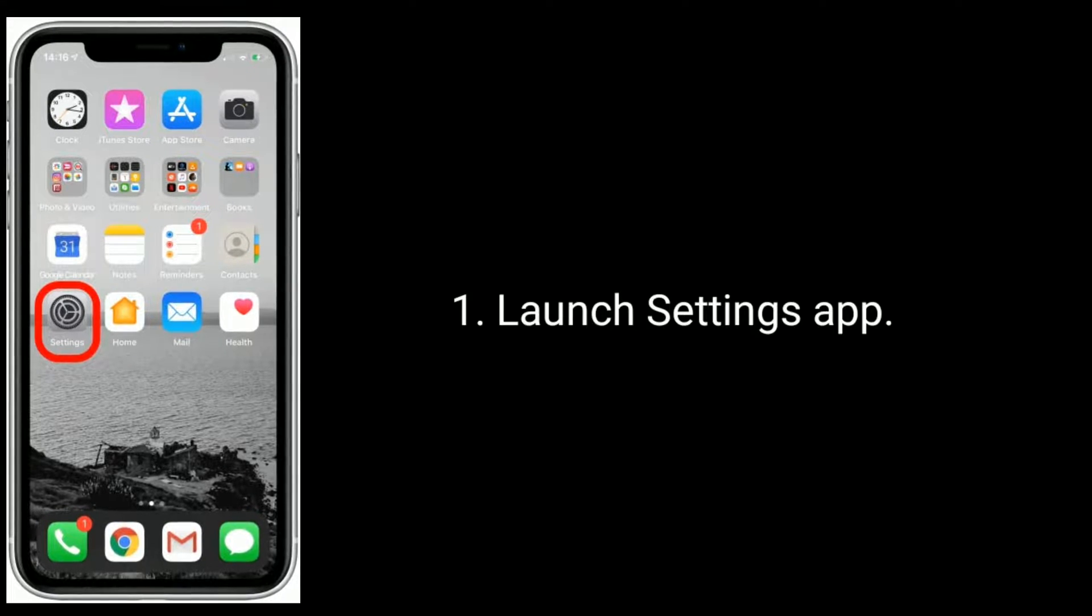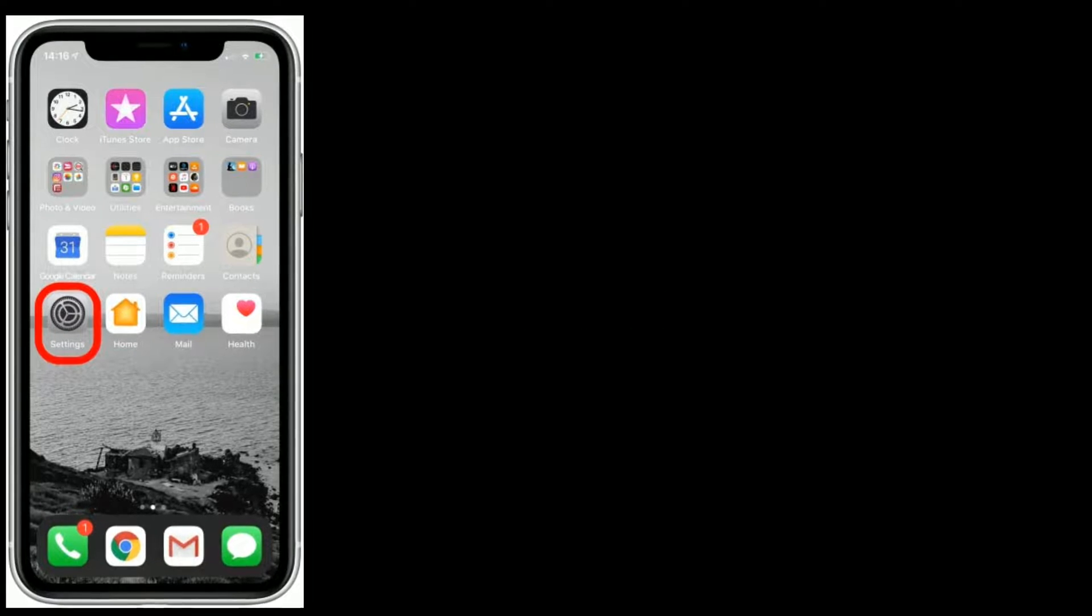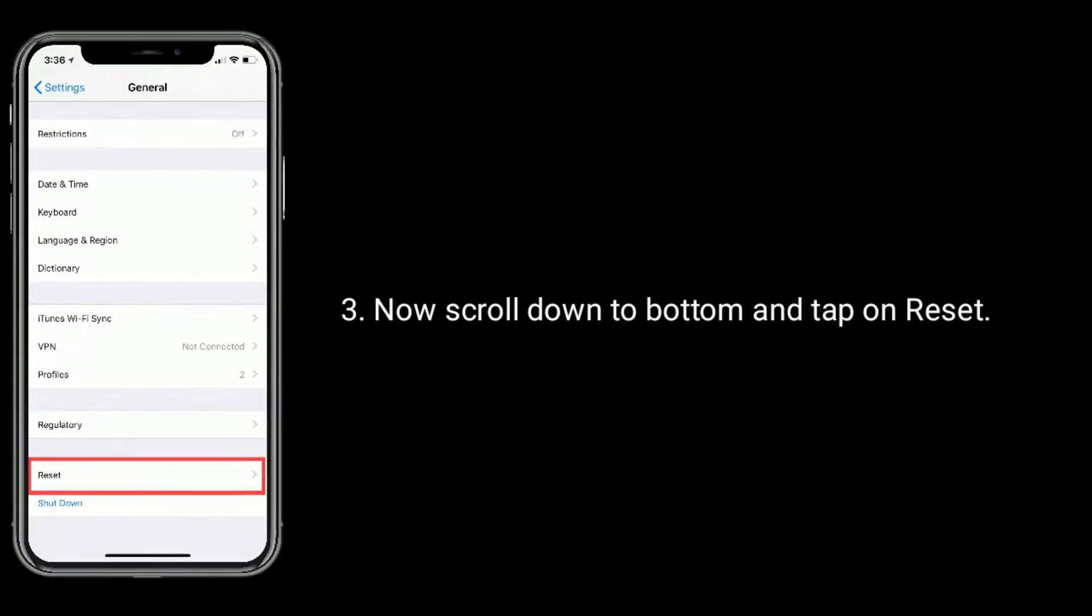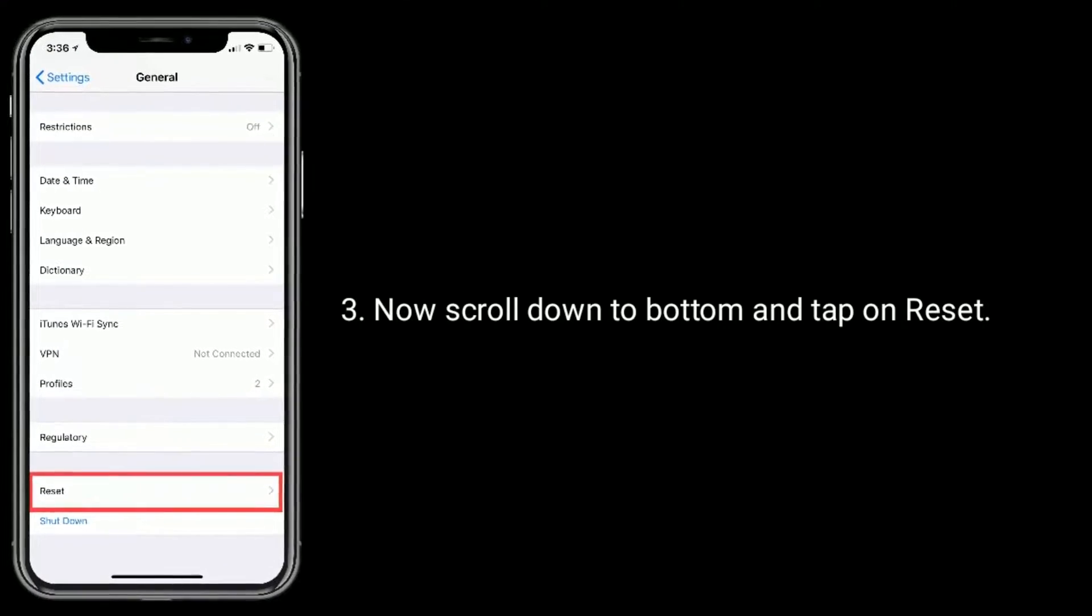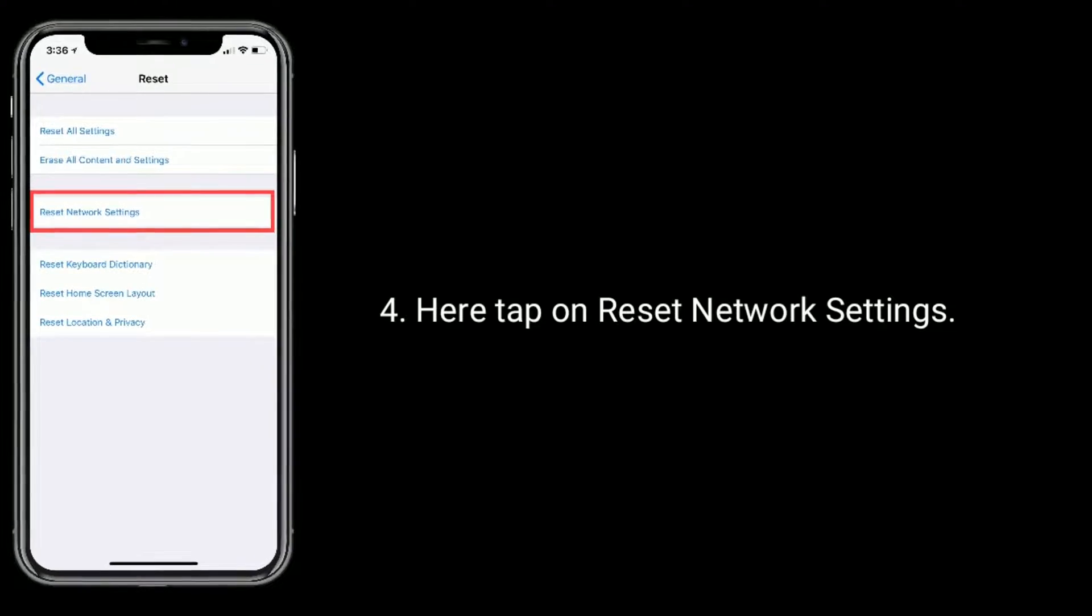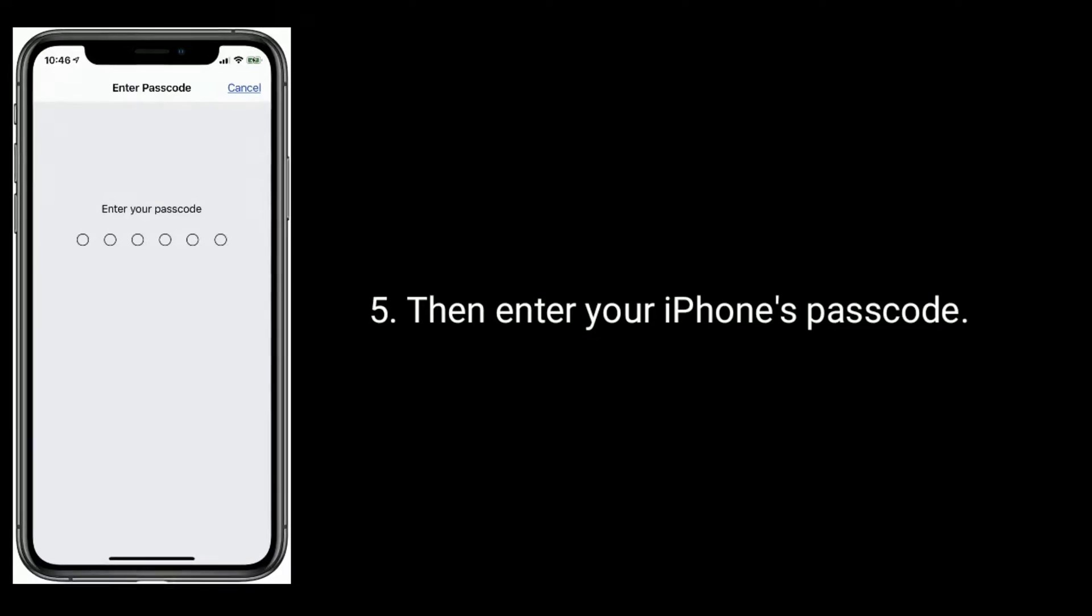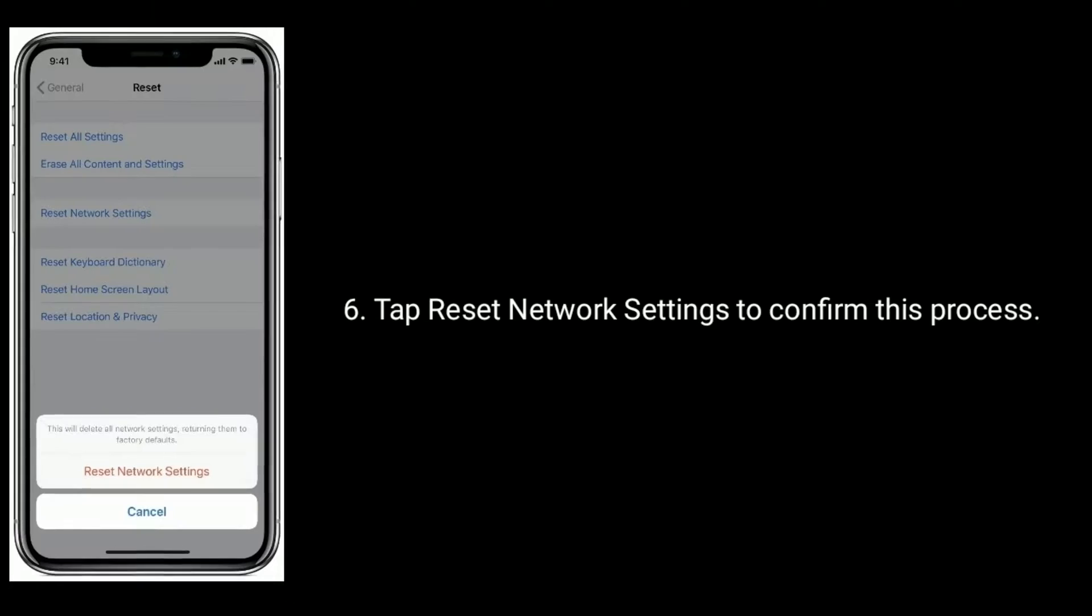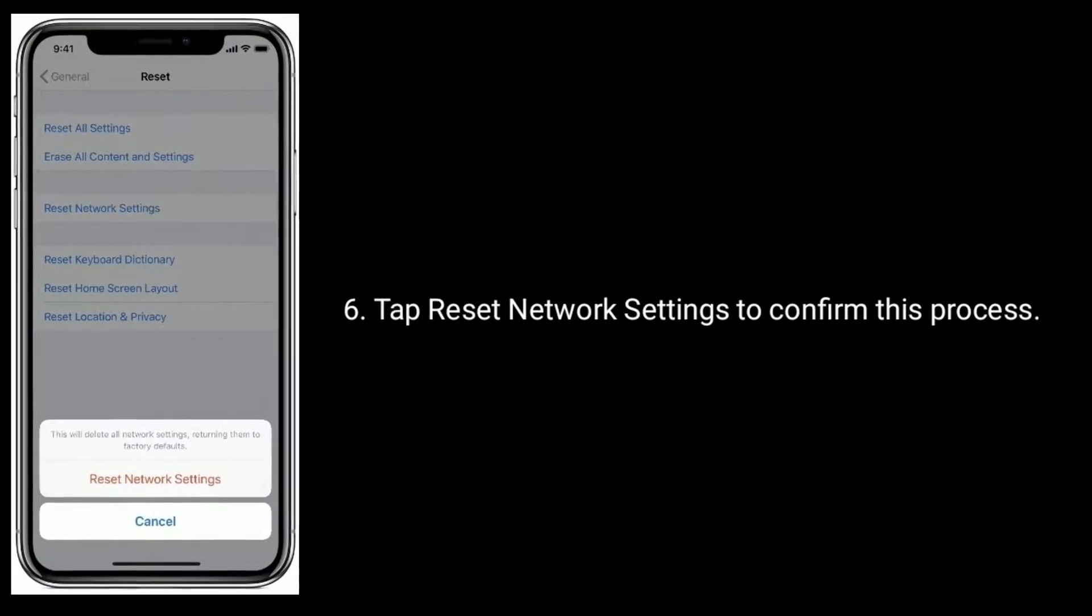Launch Settings app, tap on General, now scroll down to bottom and tap on Reset. Here tap on reset network settings, then enter your iPhone's passcode. Tap reset network settings to confirm this process.